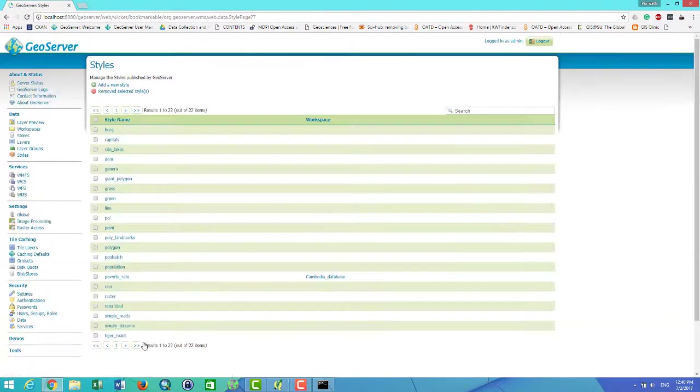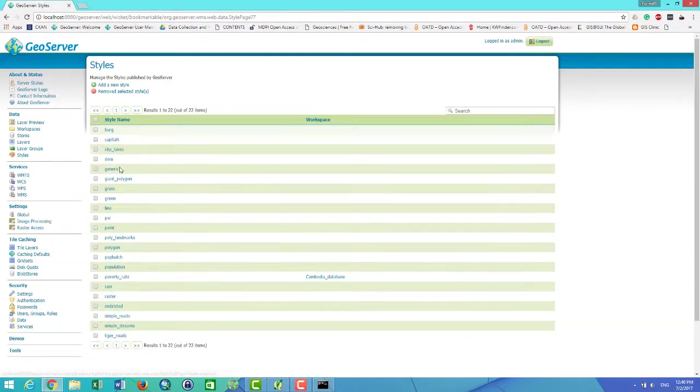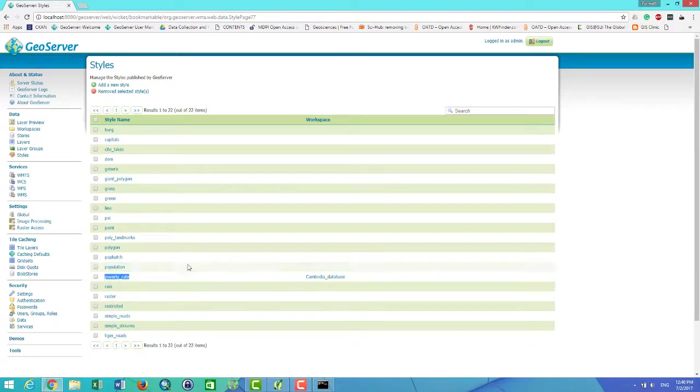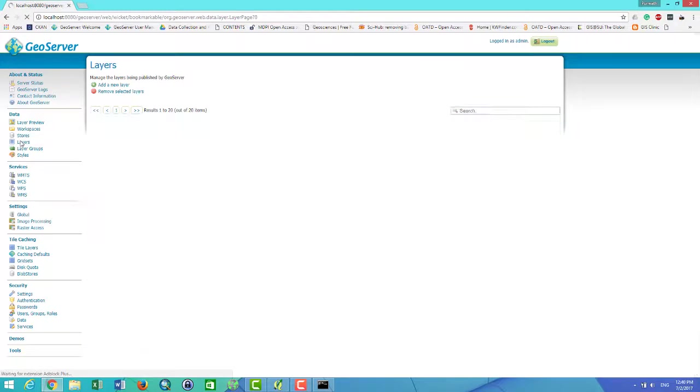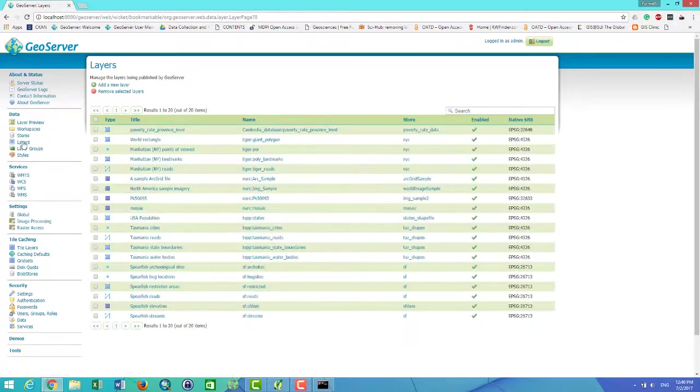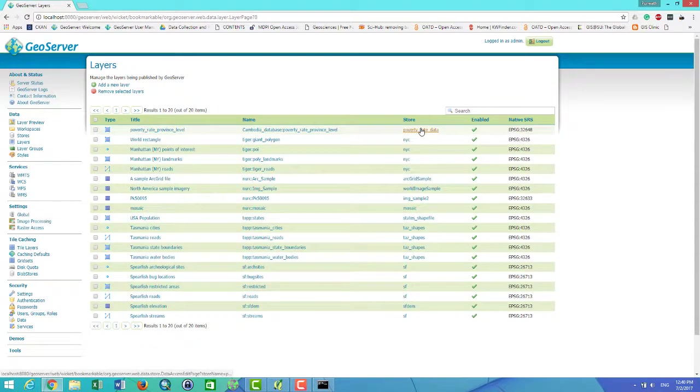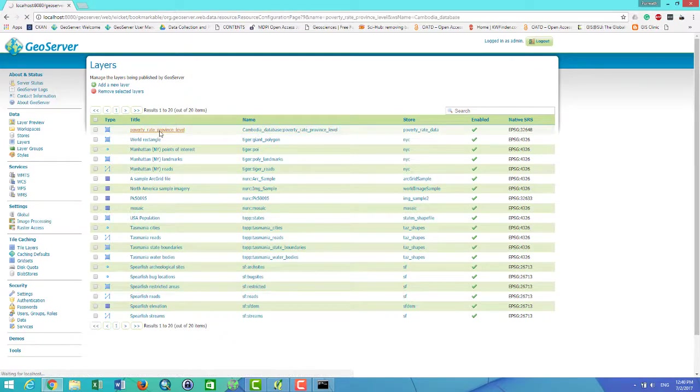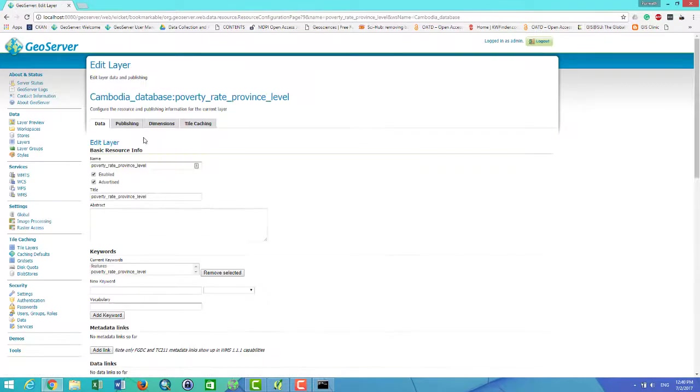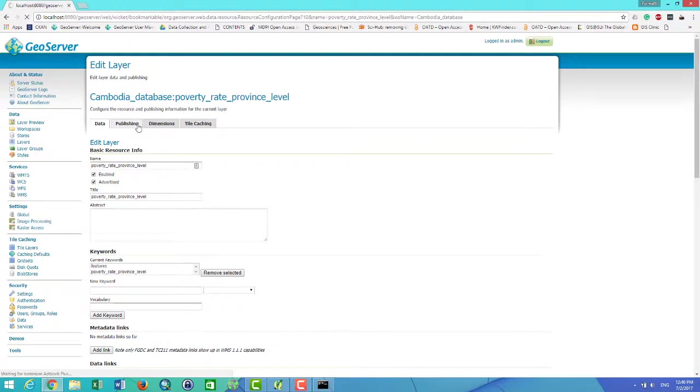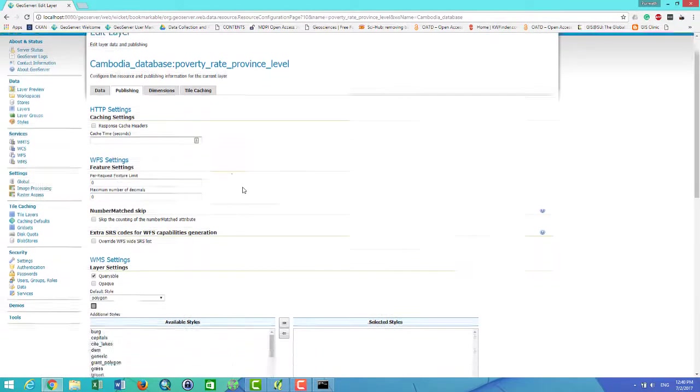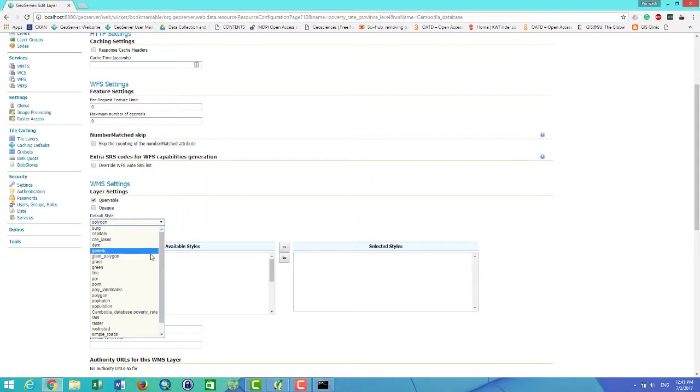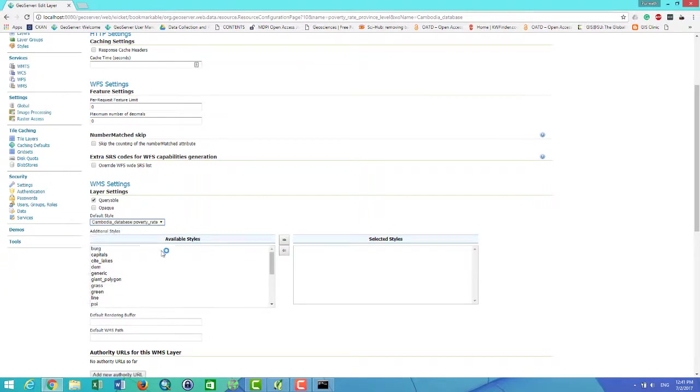Your style is already here. The poverty_rate is already here. So let's go to the Layer and then we assign the style of the layer to the style that you want to add. Here is the layer name. I click on here, then click on here, and then I go to Publishing. Then I can select here. I find the style that I just created.